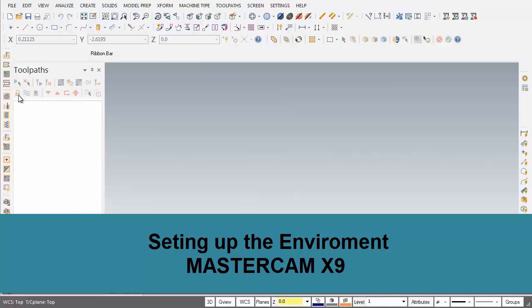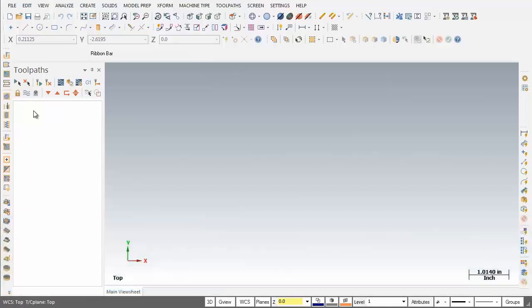Hello and welcome. In this video I'm going to work through setting up the Mastercam environment prior to working through the lessons. Before starting each lesson you should set up the grid and customize the toolbars to machine a 2D part, and set the machine type to a HAAS vertical spindle CNC machine. So let's get started.